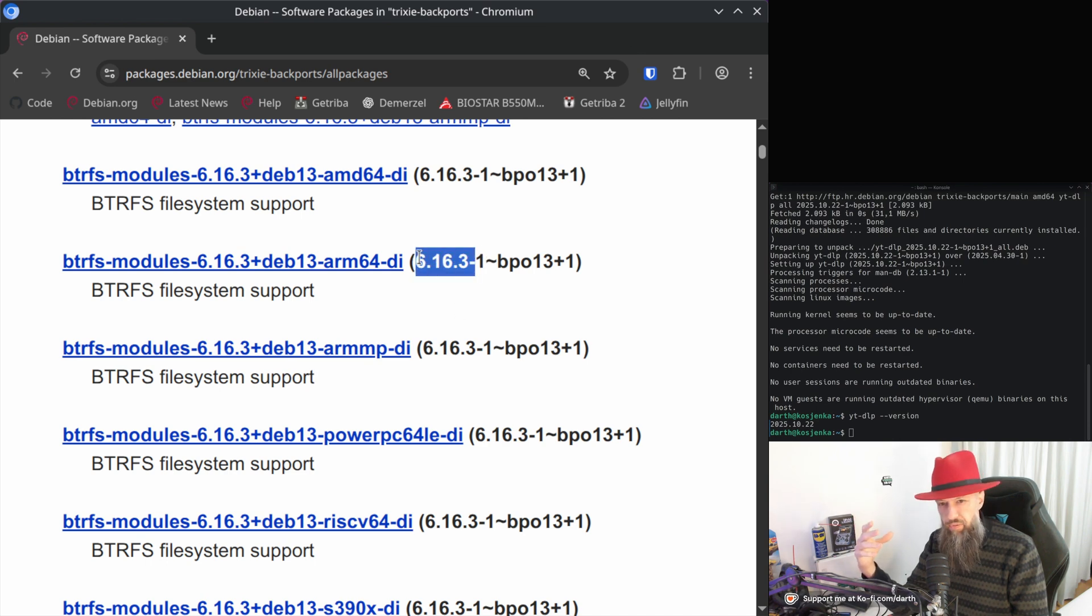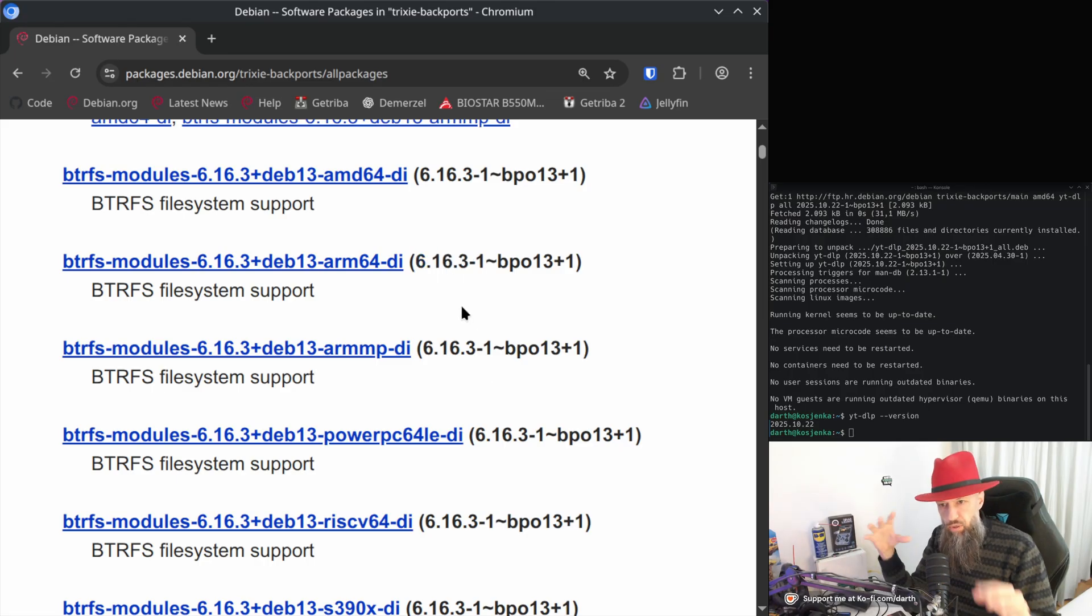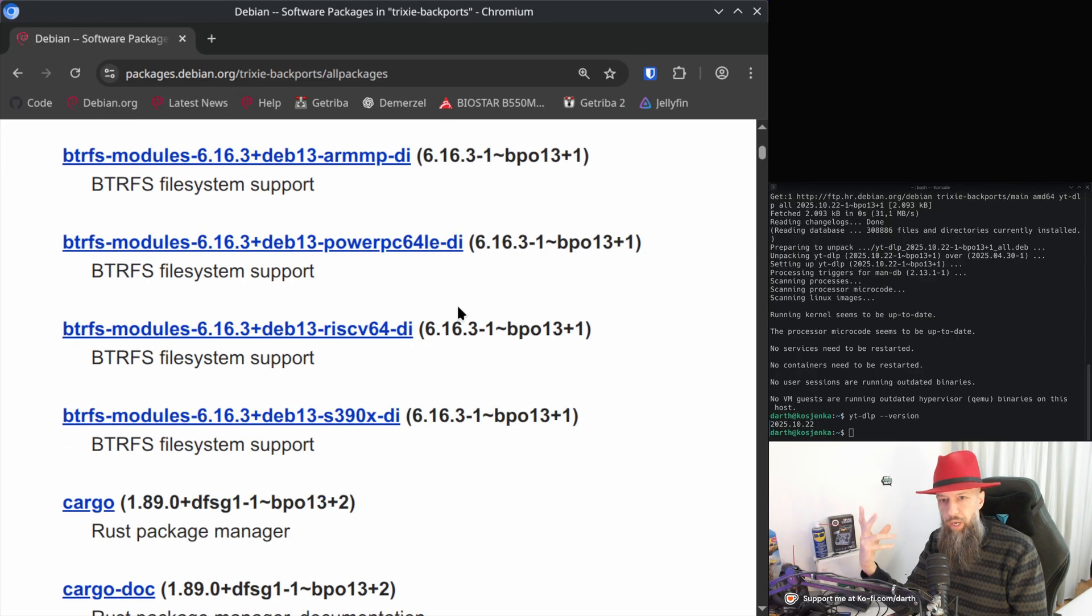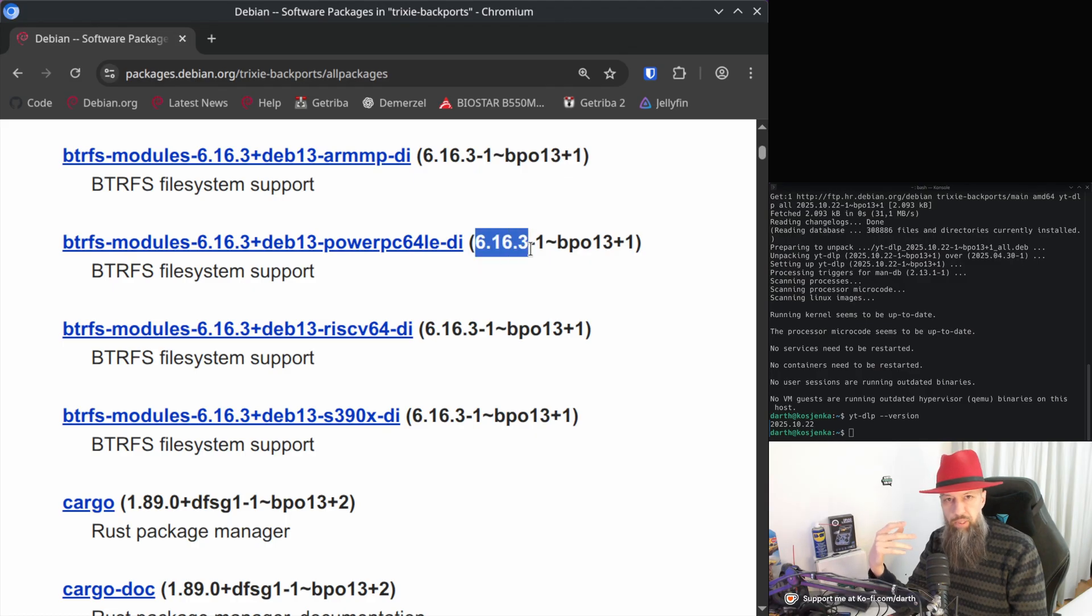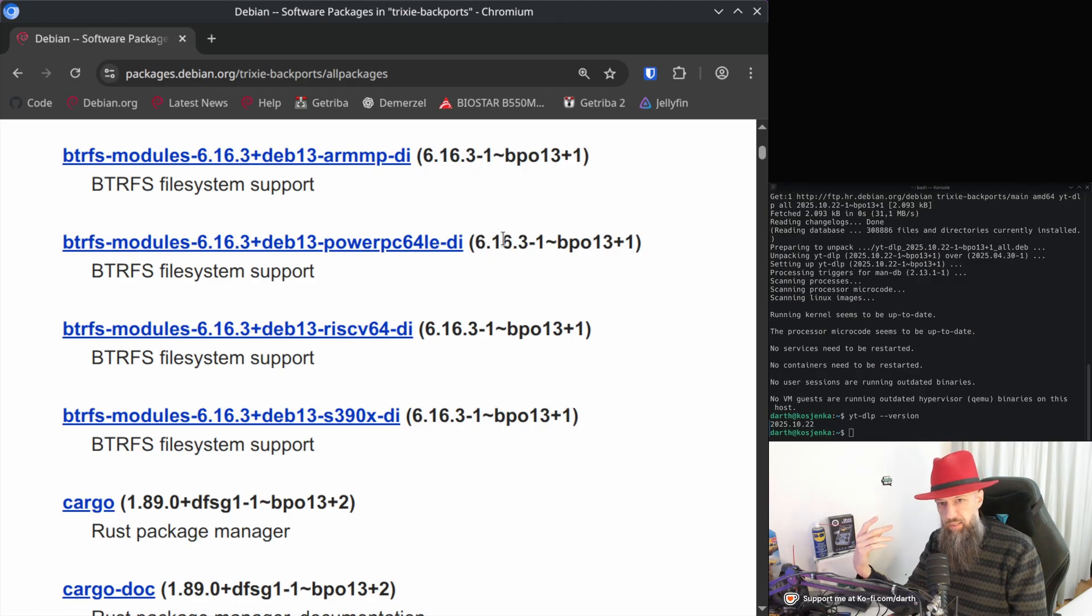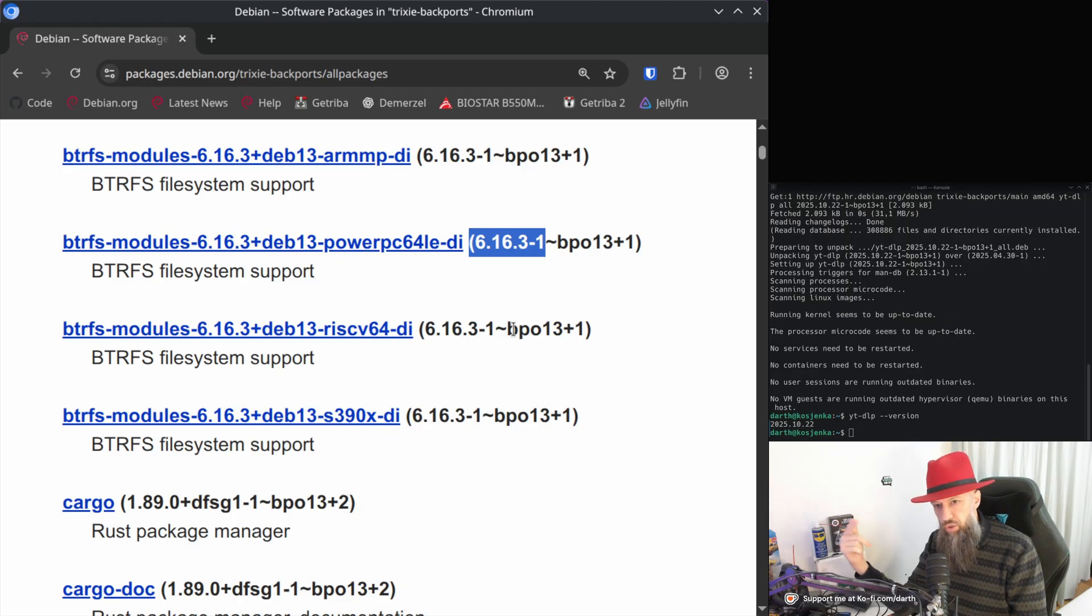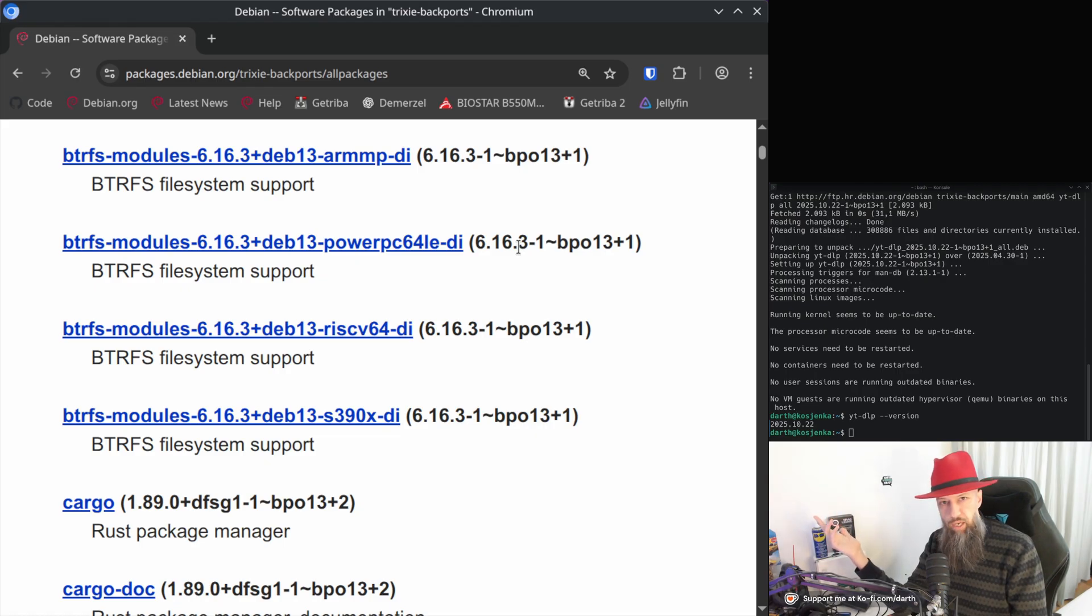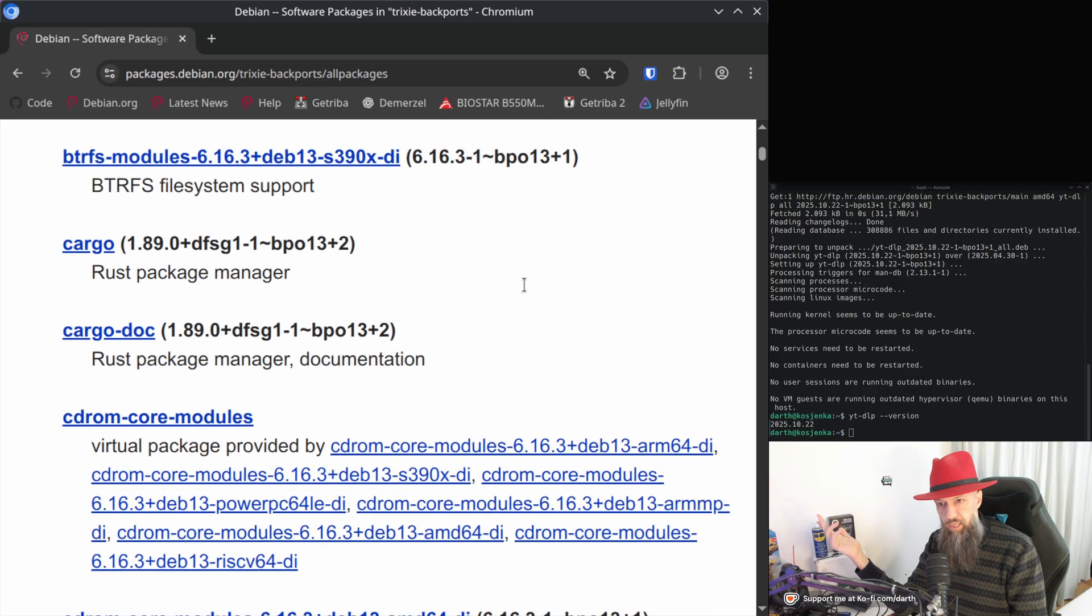For someone who has like RDNA 4 graphics card you are probably going to benefit by loading up the latest kernel but you know other than that pay attention to how well your hardware is supported with 6.12 because that kernel is going to be a lot more supported than this one. This one is going to be obsolete in a month or two and then you are going to be forced to download the next one and the next one until Debian 14 comes out.